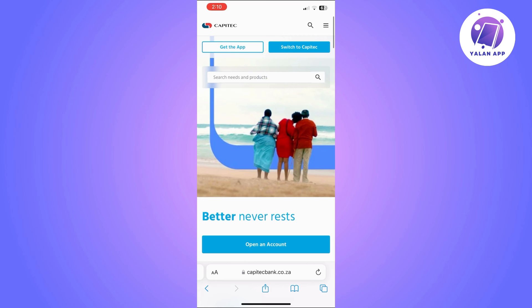These steps will help you verify your cell phone number and set up your Capitec account. The most important thing is to have the updated version of the app, so make sure of that by going to your app store and making sure that there are no updates for you to download.